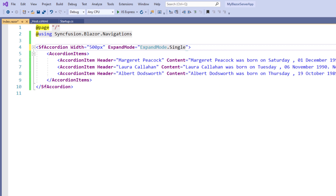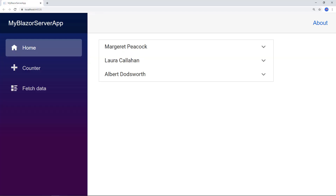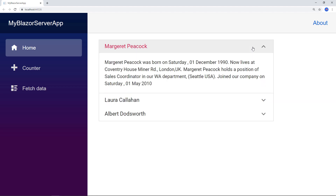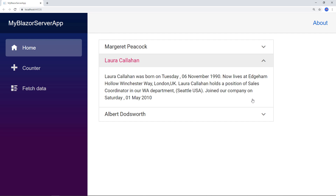I save the file and run the application. In the accordion, I click on the first item and it expands. Then I click the second item and it collapses the first item and expands the second item.